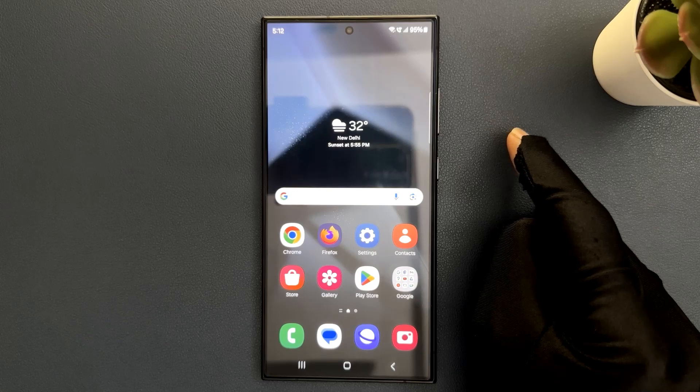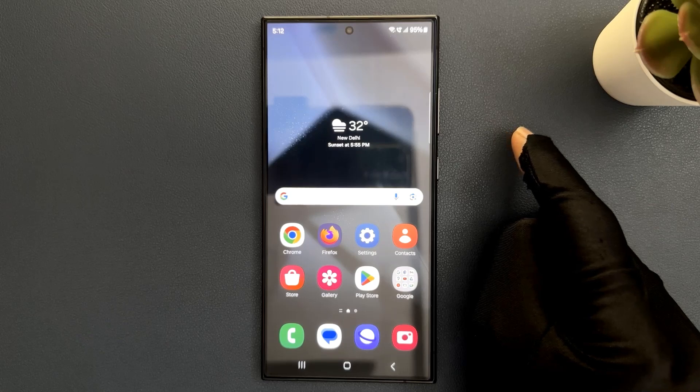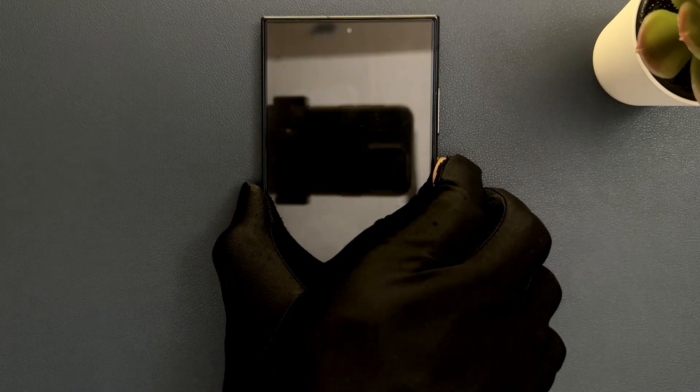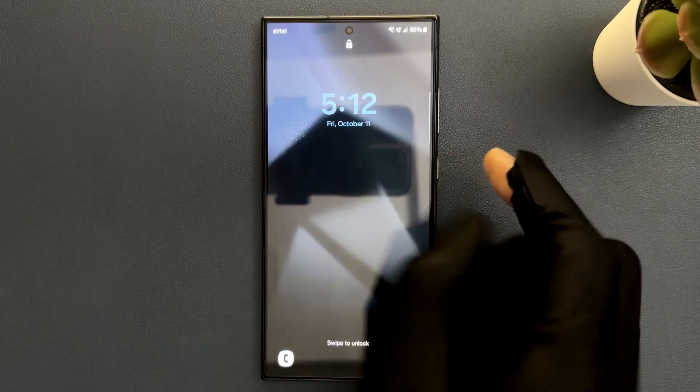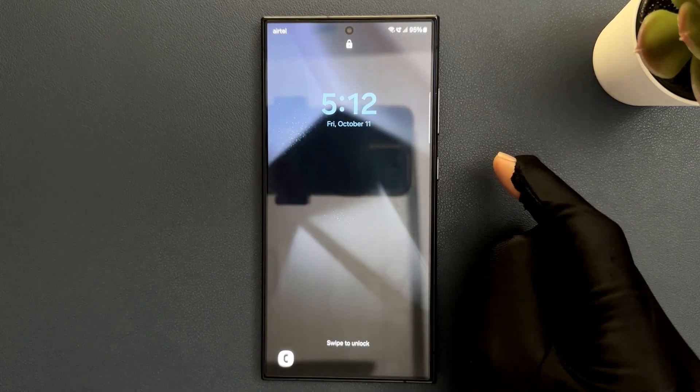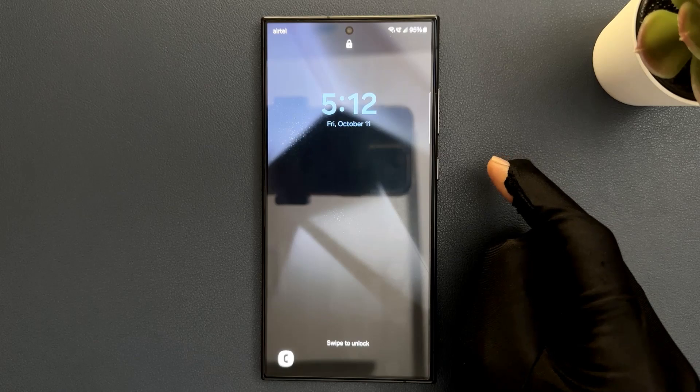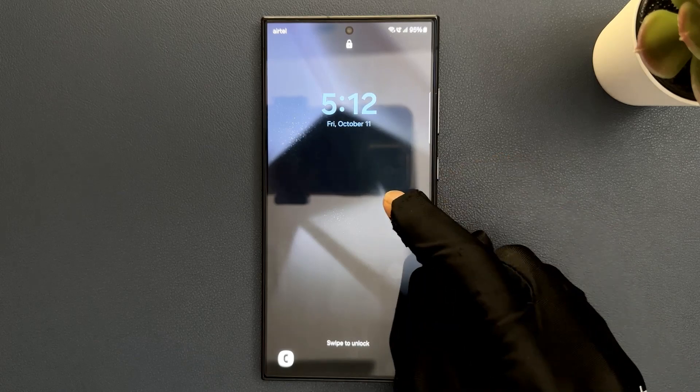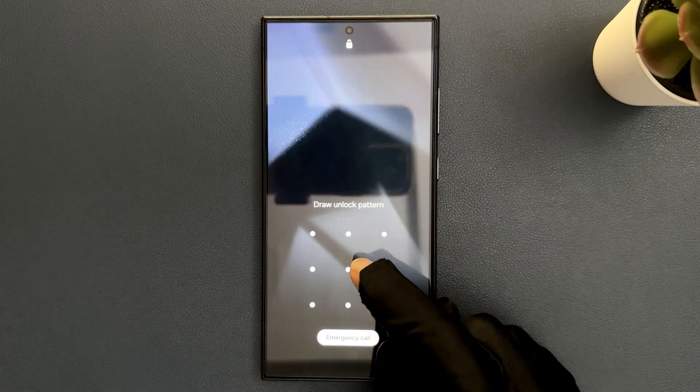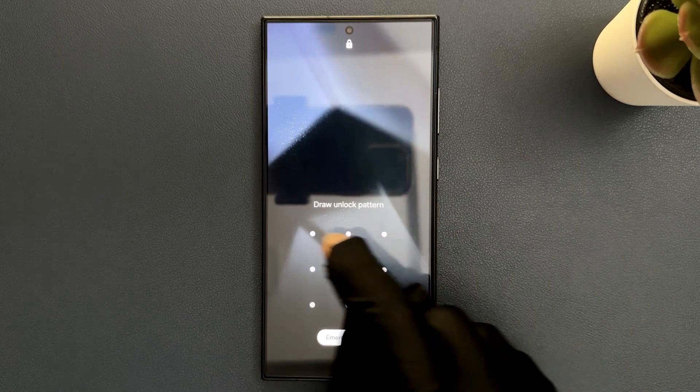So let's start. Just go to your lock screen. Let me go to mine. You can see I am now on lock screen, so just touch and hold on it. Provide your pin, pattern, or password.